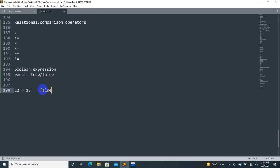Is it clear? Yes. Now this will be relational comparison operators.